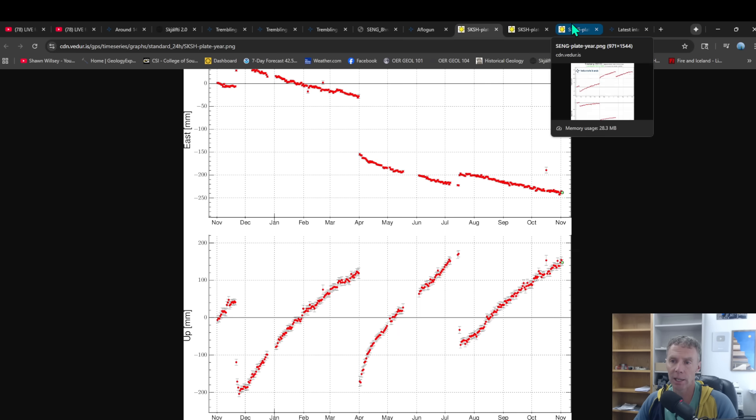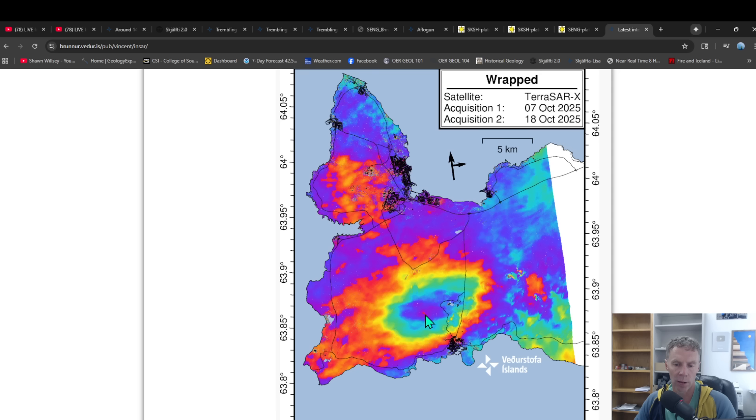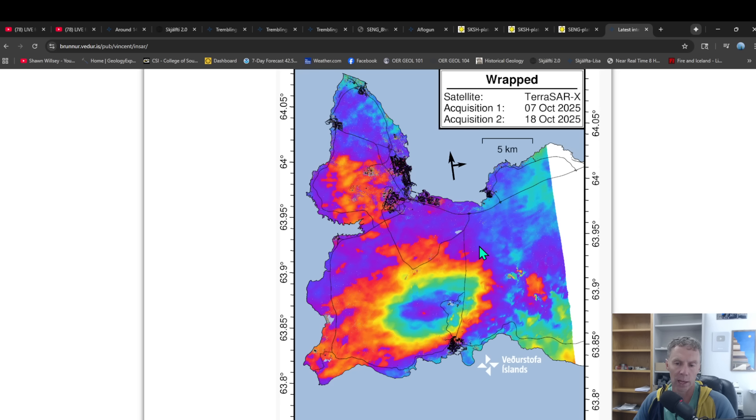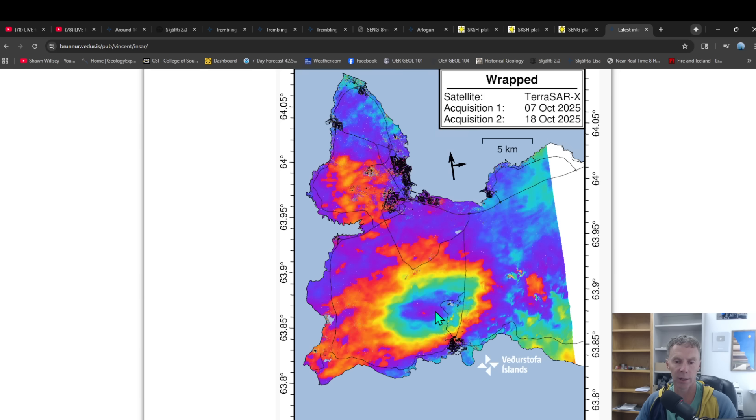So that's our GPS data, the INSAR tracking as well, showing inflation. This is a run from October 7th to October 18th. So you can see there's even a little red dot there, or in other words, the purple to the purple. So we've got one fringe of color, one spectrum of color. And so that corresponds to about two and a half centimeters of uplift. So we've got about two and a half centimeters of uplift from the 7th to the 18th of October. Again, just showing us what the GPS data also indicates. And that is that the area is still inflating as more magma moves up into the area.